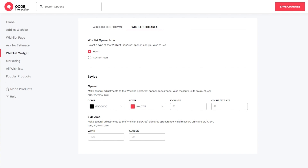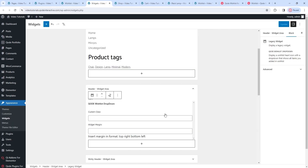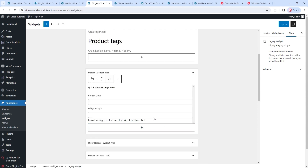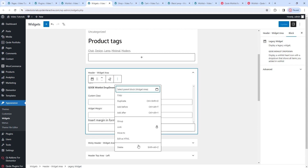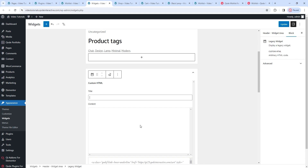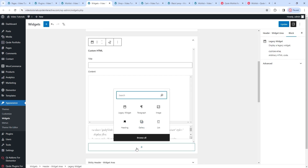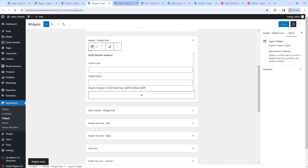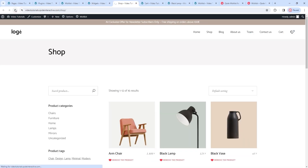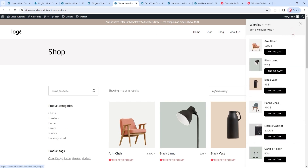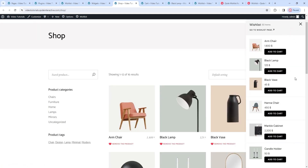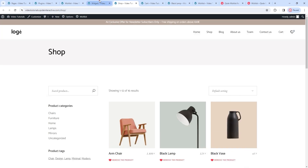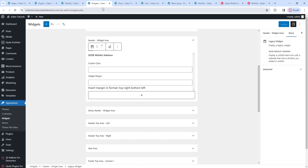We can check out the wishlist side area now. Before we start using the options, I need to add the new widget. So, back to the widget section of the dashboard. In the header area, I'll remove the wishlist dropdown widget, delete it, and add the wishlist side area widget instead. After updating and going to the front end and refreshing, when I click on the opener icon, the side area opens and we can see the contents of my wishlist.